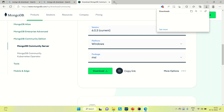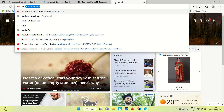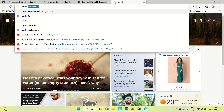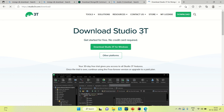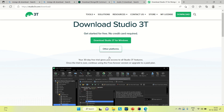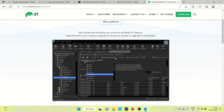Now coming to Studio 3T, you need to download Studio 3T. Let me go for the Studio 3T download. Open it and you can go to this link. Here you can see it is showing the Studio 3T window. Studio 3T is an IDE which is used to connect with MongoDB and do MongoDB operations. This is how it looks.